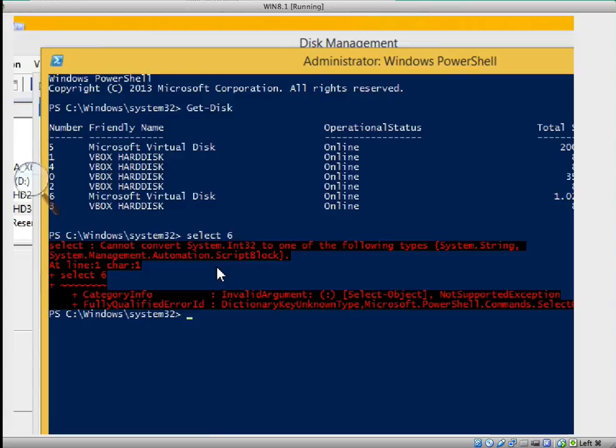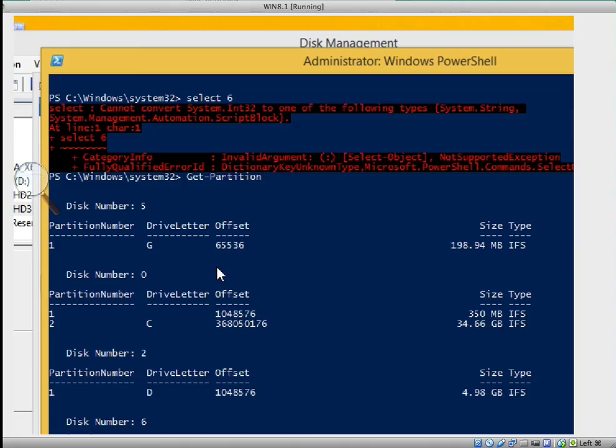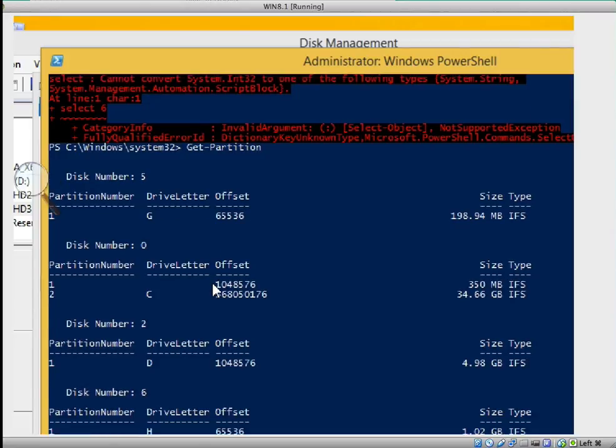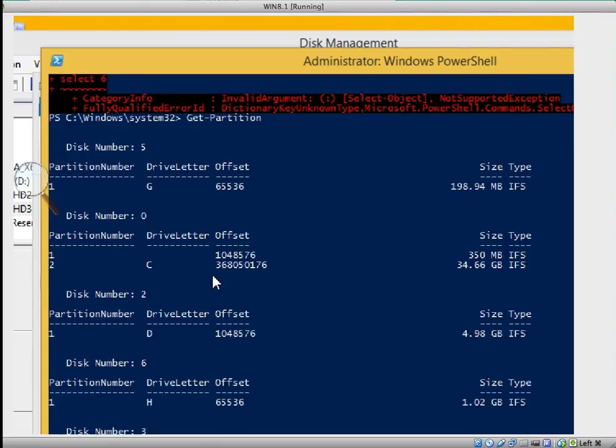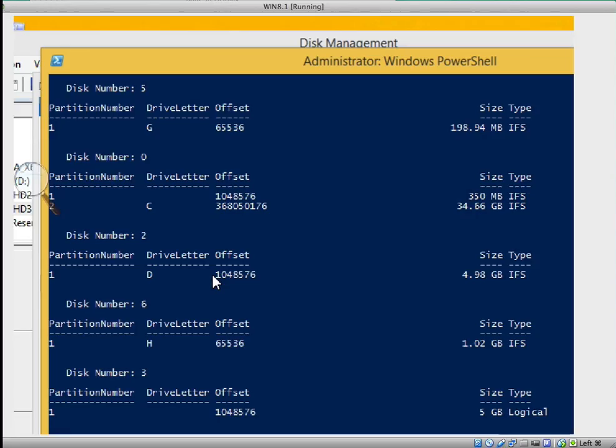This is fine, we just type get-partition. This is all the partitions there, we're looking for disk 6, which is one gig, that's correct.